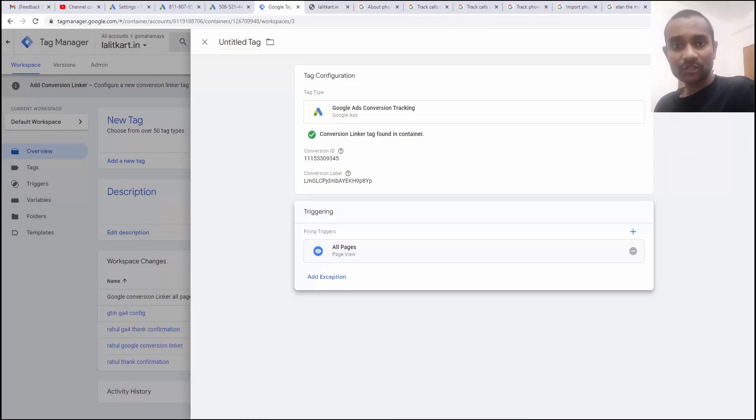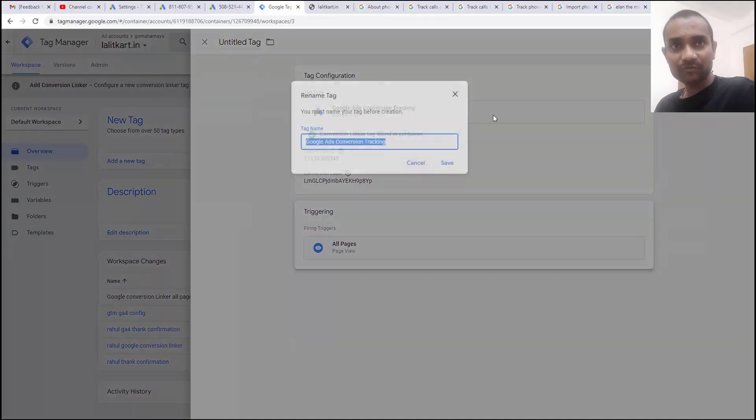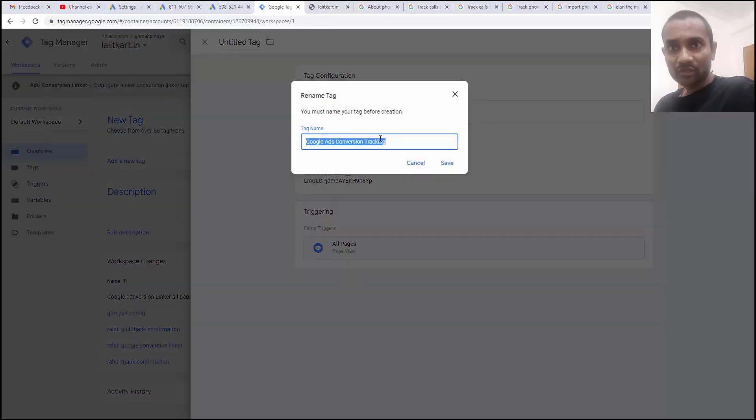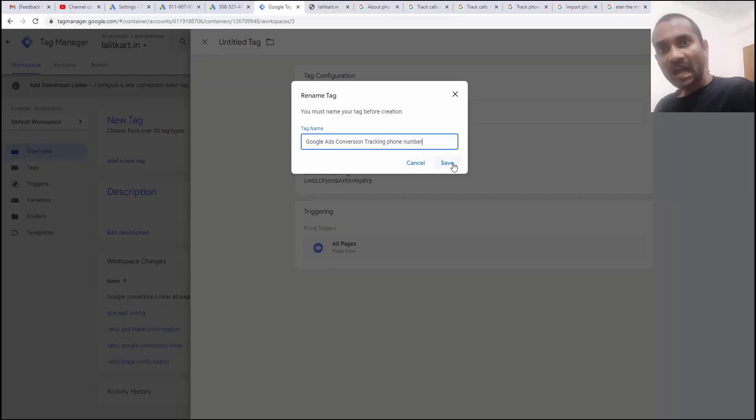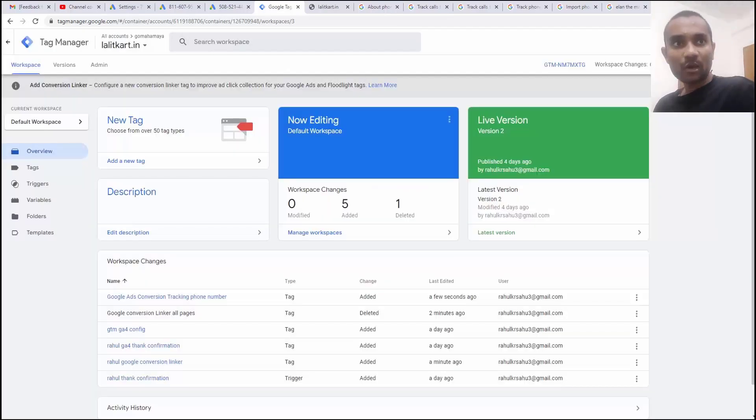I'm going to click save and before that you have to write down the name of it. Google ads converter tracking phone number. I'm going to click save. Now, I'm going to click it submit.